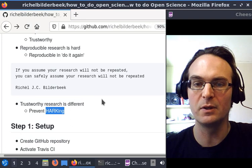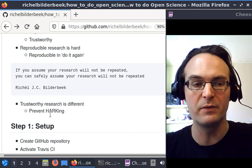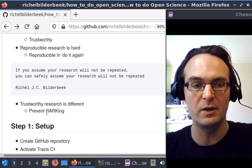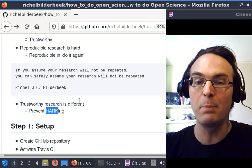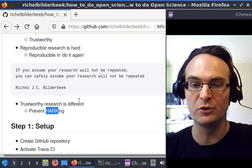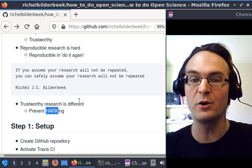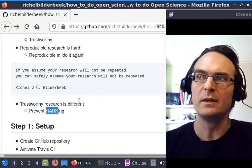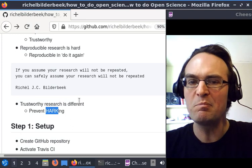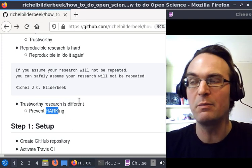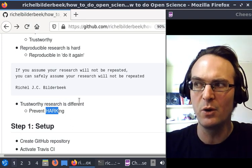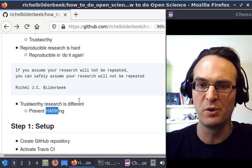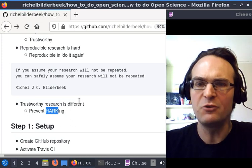HARK is defined as an abbreviation of Hypothesizing After Results are Known. So there are some people—especially in the decades ago it was popular—who get their results first and then write down their hypothesis afterwards that nicely fits their results.